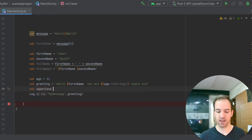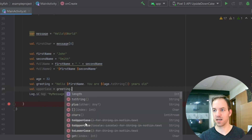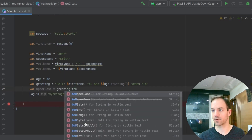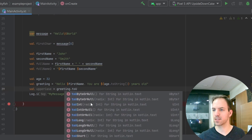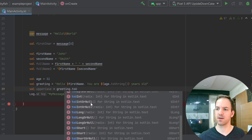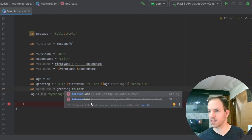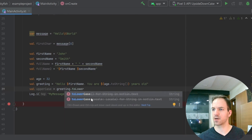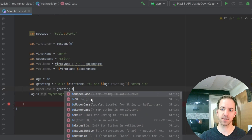You also have val uppercase equals greeting dot toUpperCase — you can convert this to entirely uppercase. There's also a similar thing for toLowerCase. These are deprecated now, so they're not going to be supported indefinitely into the future, but you can use them for now.